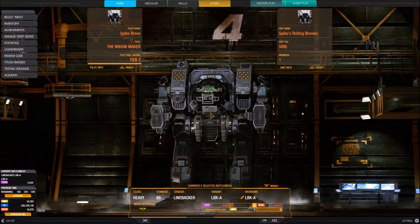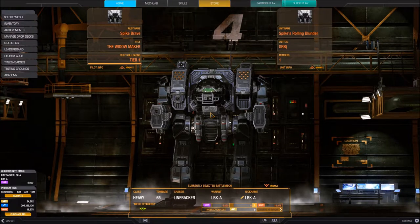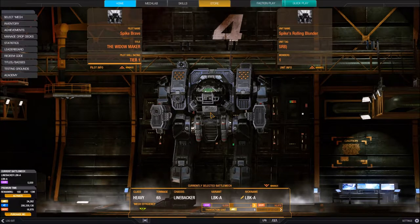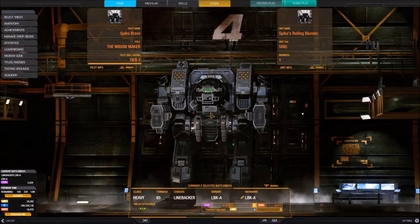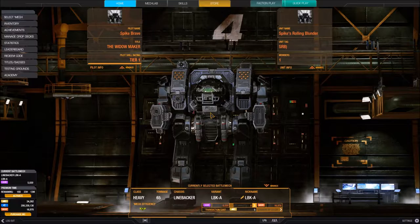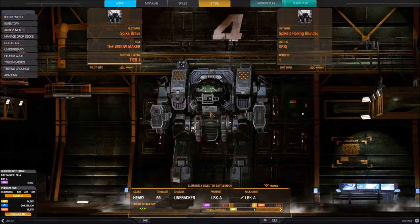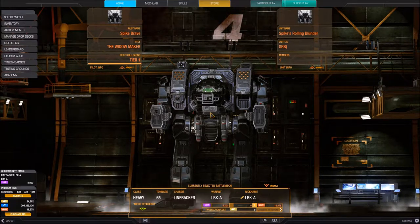Hi everybody, my name is Spike Brave and in this tutorial I'd like to teach you how to use the Select Mech feature that's available in MechWarrior Online. This video will be a little bit longer because we'll go through all the features. There are a couple other components on the Select Mech screen that I feature in other tutorials, and I'll point those out when we get there.